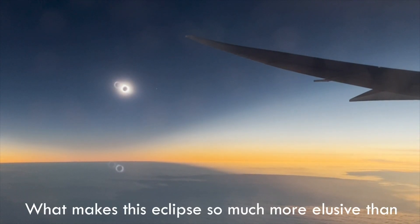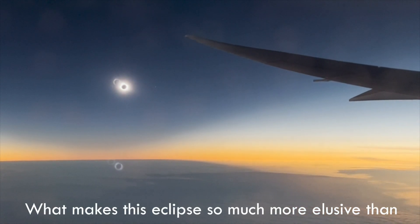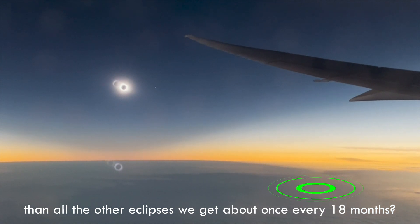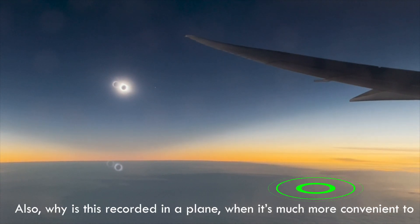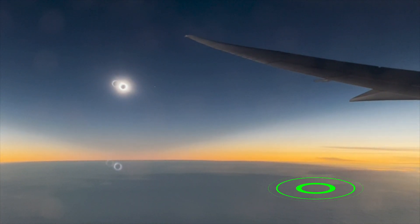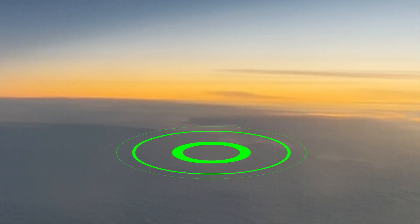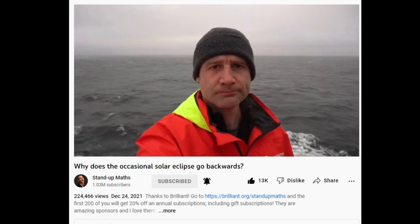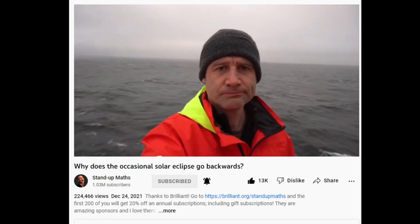What makes this eclipse so much more elusive than all the other eclipses we get about once every 18 months? Also, why is this recorded in a plane when it's much more convenient... Wait, before moving on, I hear voices from below. Who's talking?